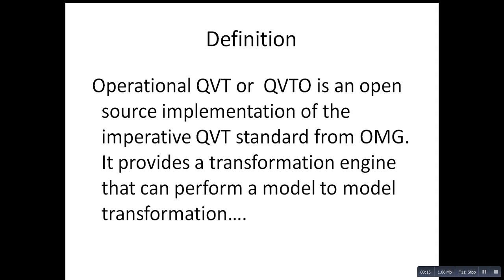What is QVTO? QVTO, or operational QVT, is an open-source implementation of the imperative QVT standard for OMG. It provides an engine to perform model-to-model transformation.